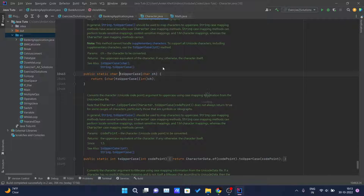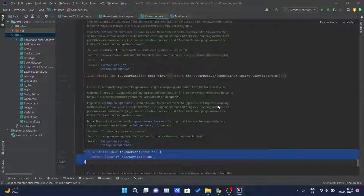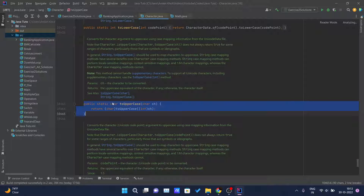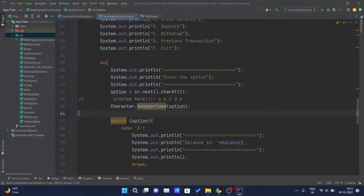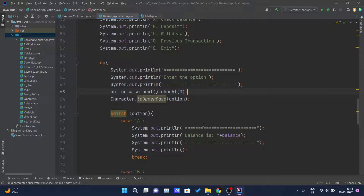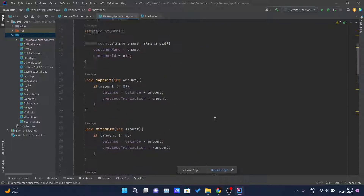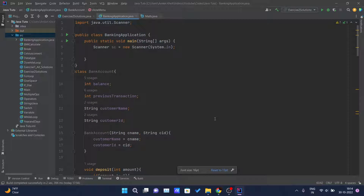Let me show you the implementation. Here you can see in the Java documentation that this is a public static char method, and it returns the uppercase form of that character. This should remove the case-sensitivity problem we have inside our application.